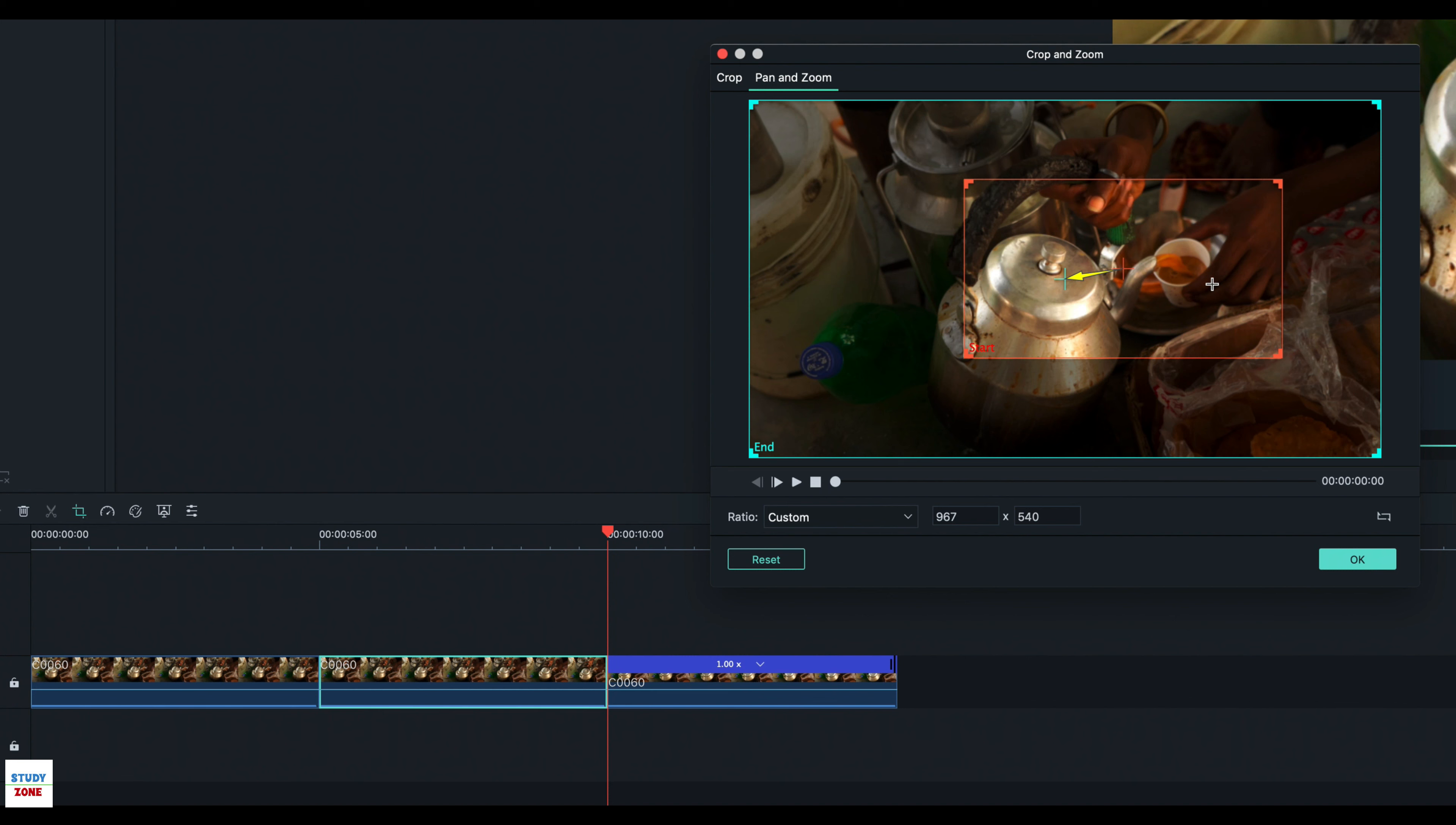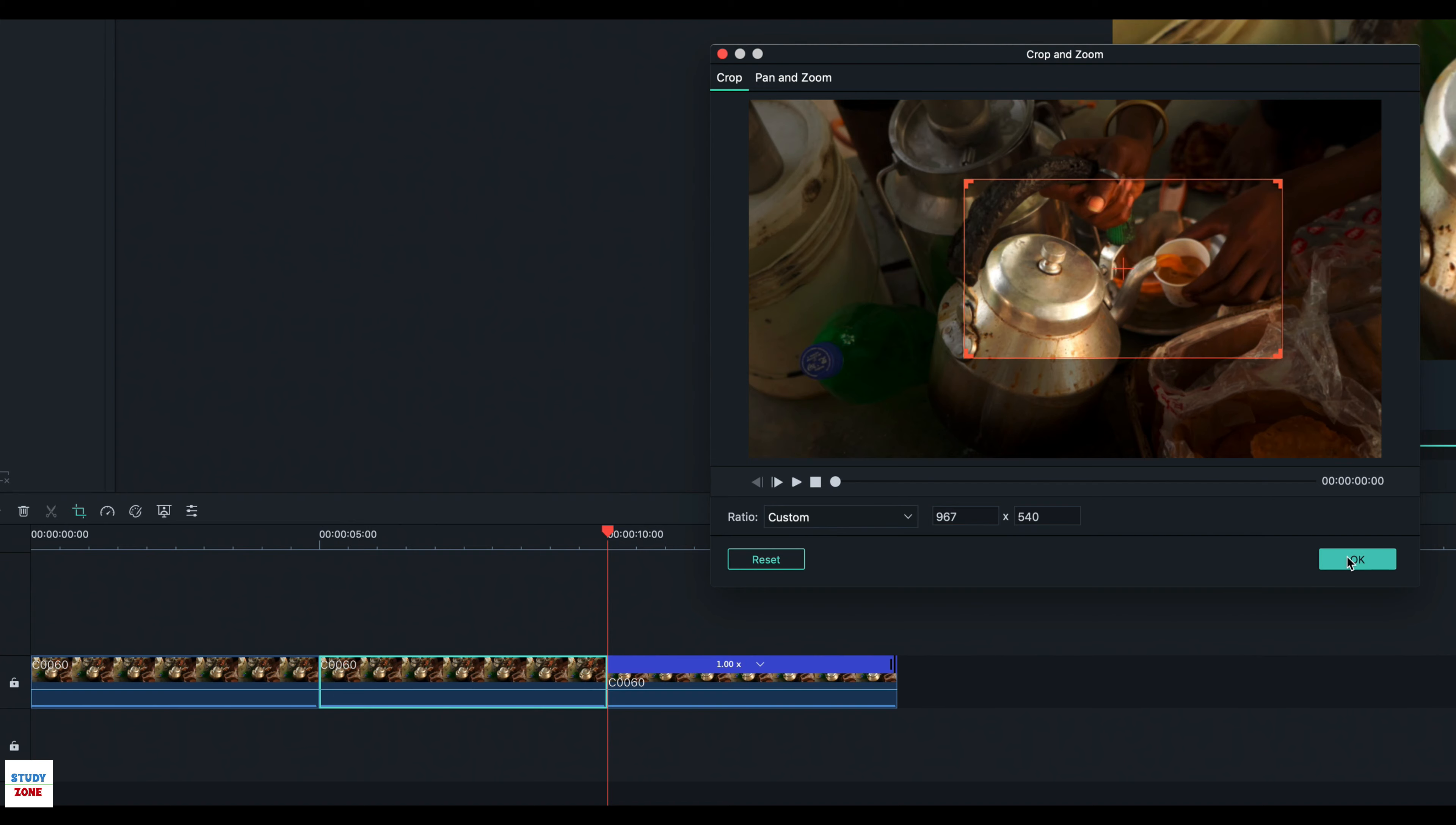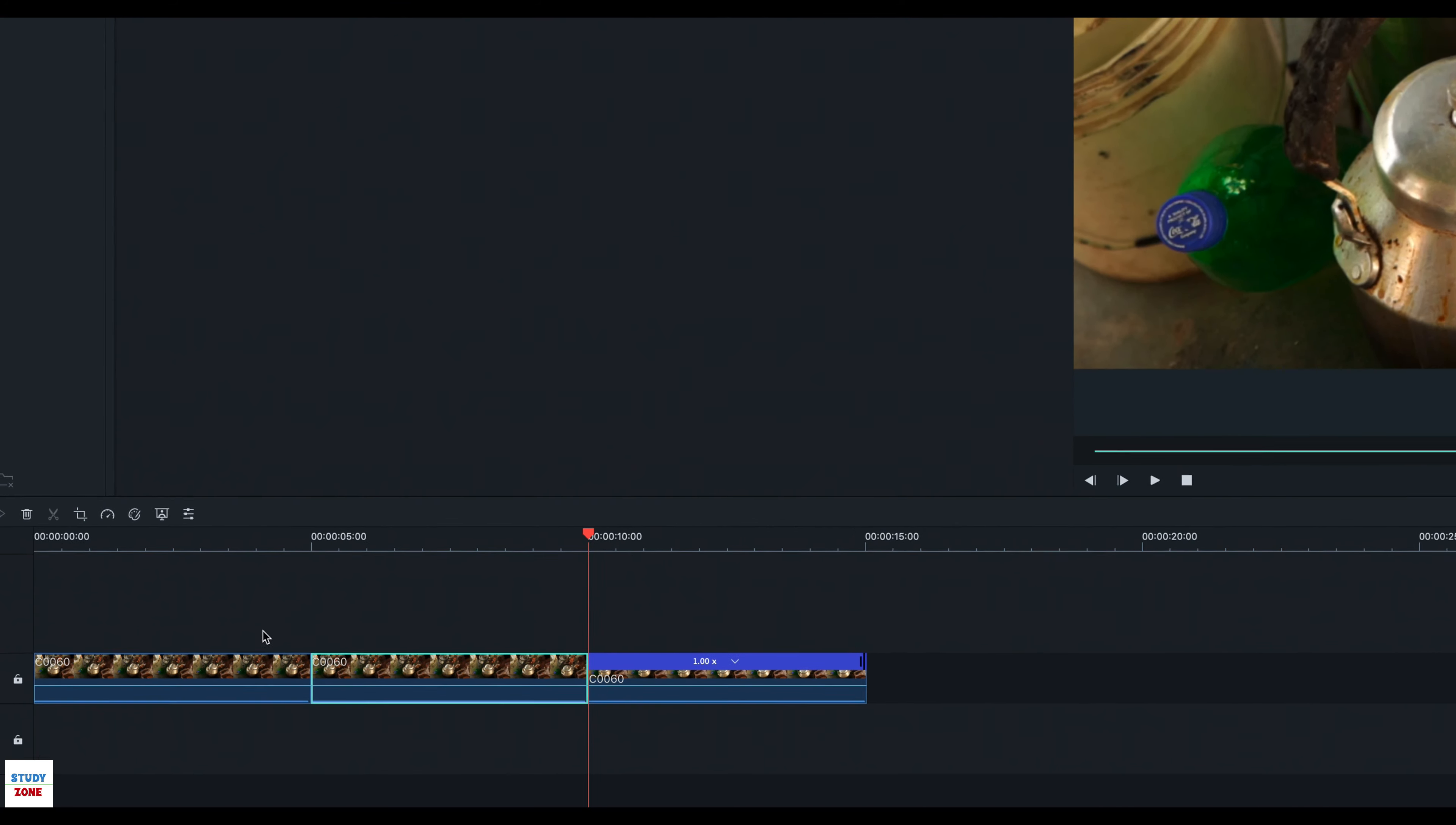But we do not want any zoom or pan effect on this section. Hence, we should select the crop option. Selecting the crop option will take the same start window for cropping the video, which is actually the end point of the first clip.